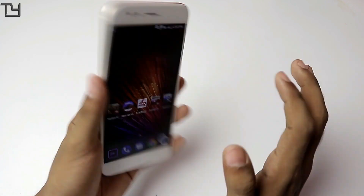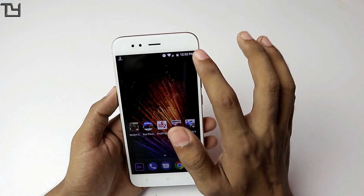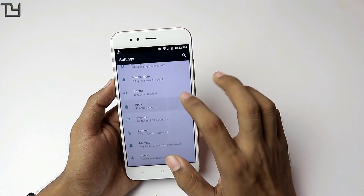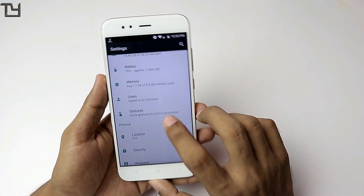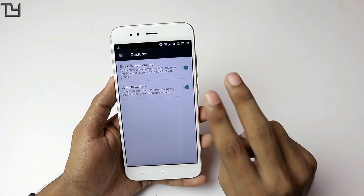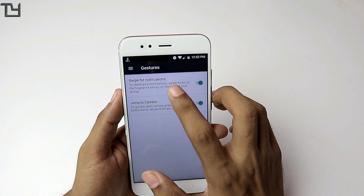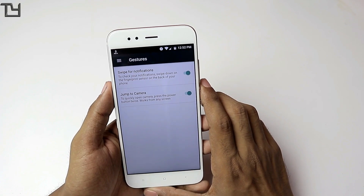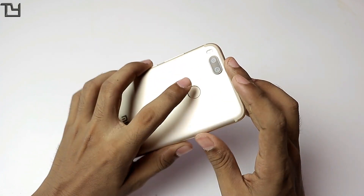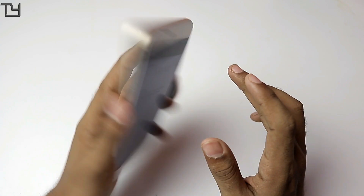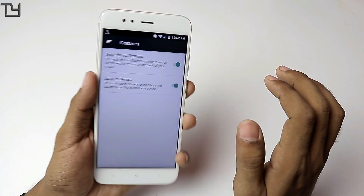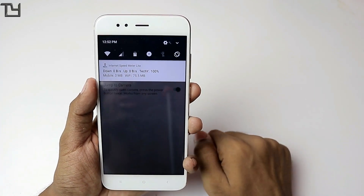There is another thing you can do with the fingerprint scanner — there is a dedicated gesture for it. Go to the gesture option in settings; there are basically two gestures available. Swipe for notification: swipe down over the fingerprint scanner and the notification panel will swipe down.